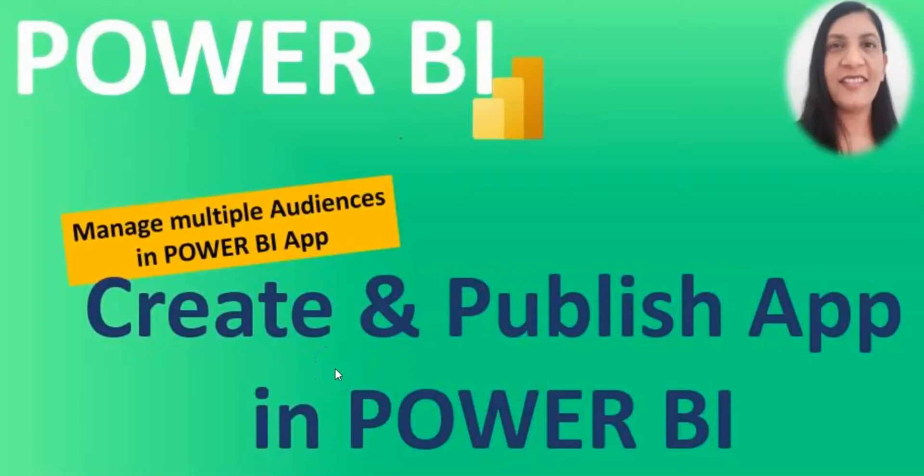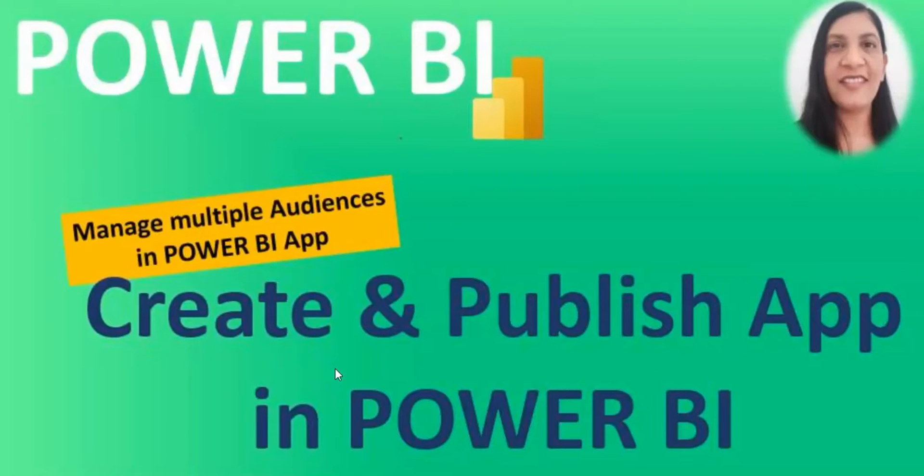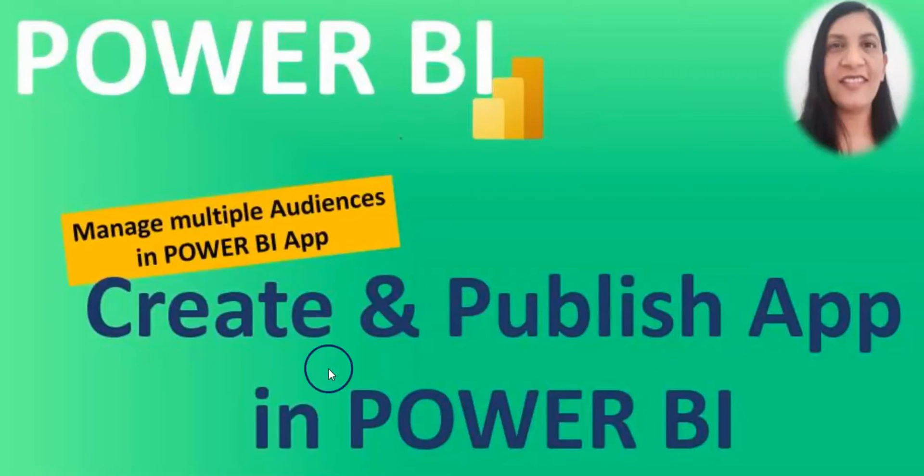Hello everyone, welcome to my channel. In this video, I will be talking about Power BI apps. How you can create and add content to the app and how you can manage multiple audiences and publish apps.